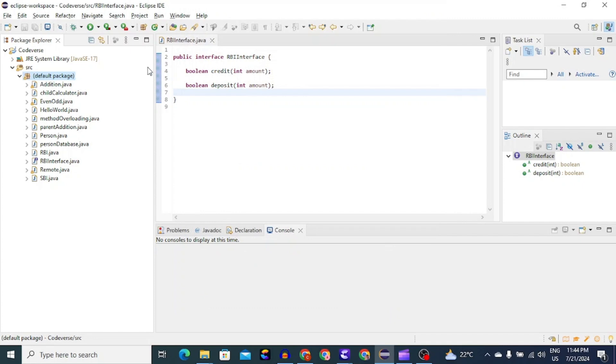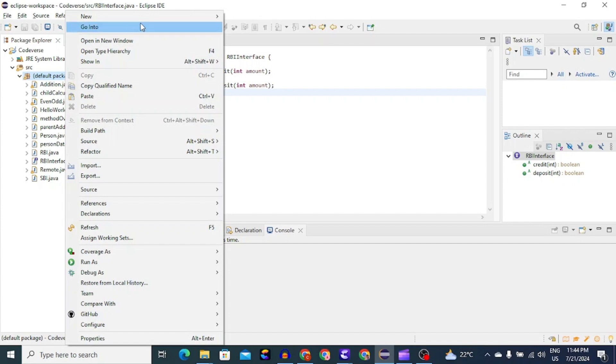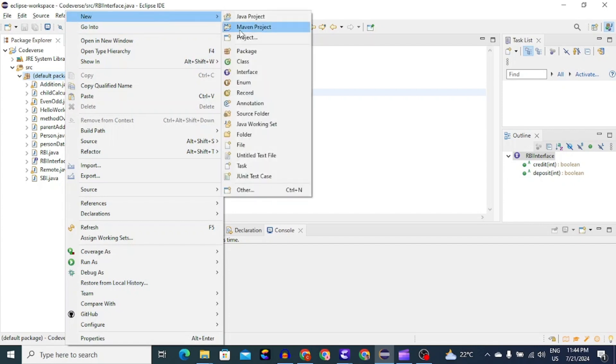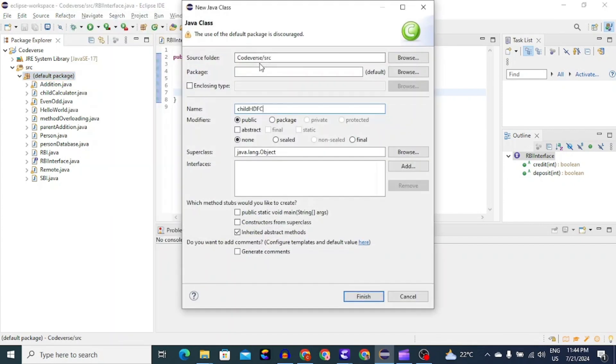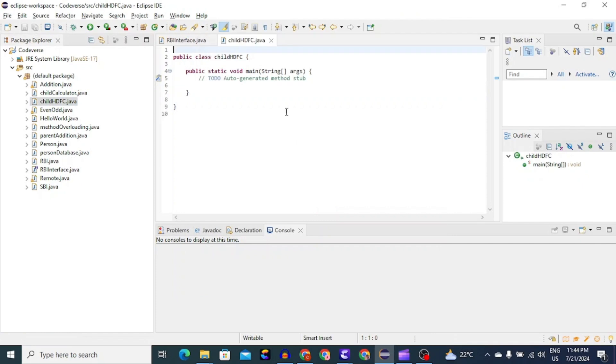Now let's create child class for this interface. For creating a child class, we'll right click on package name, then select new and then class. We will name our class as childHDFC and then we will click on include public static void main. And now let's click on finish. So our class is ready.